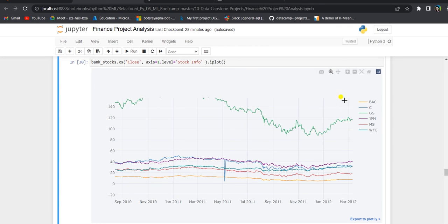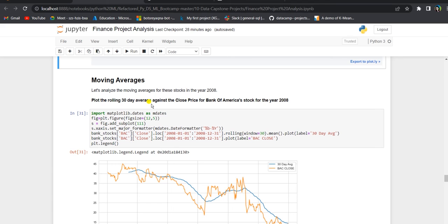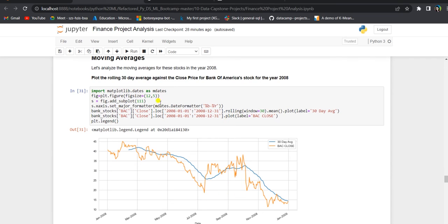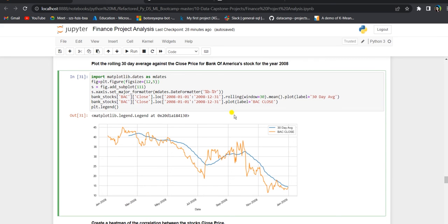Next, we create the rolling 30-day average against the close price for Bank of America stocks for the year 2008. We set the figure size and use date formatter to format the date as month name and year digits. The rolling average is calculated using a window of 30, which can also be set to a weekly or 60-day moving average. The orange line shows the Bank of America closing price and the blue line shows the 30-day moving average.